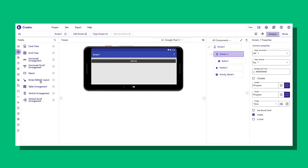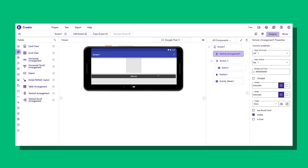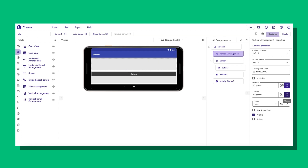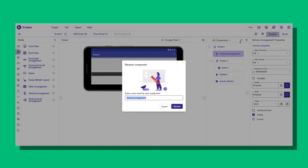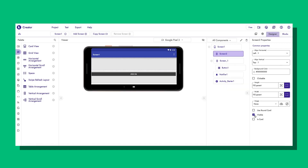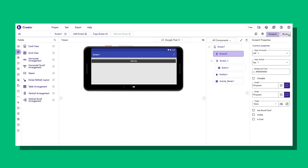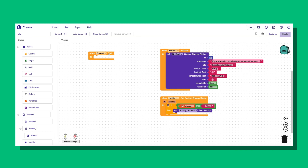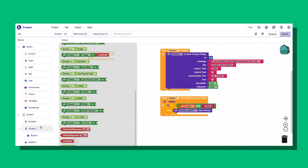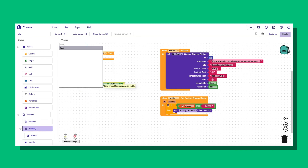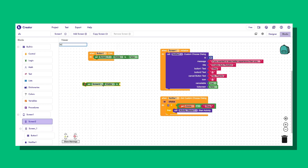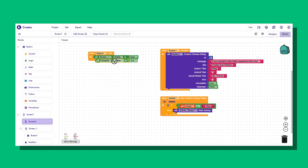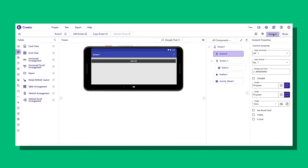If I need a new screen, instead of adding a new screen I will drag another vertical arrangement, set height to fill parent and width to fill parent, and name it Screen 2. I will disable Screen 2, and when the user clicks Button 1, I will hide Screen 1 and set Screen 2 visibility to true. This is Solution 2 — use layout as the screen.